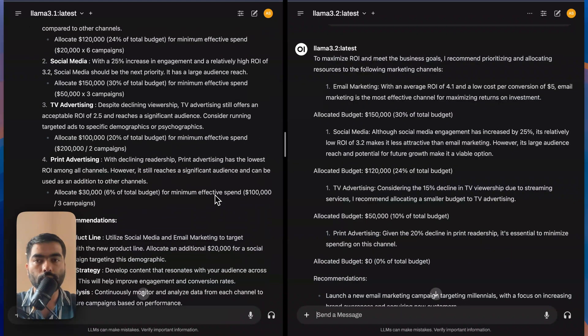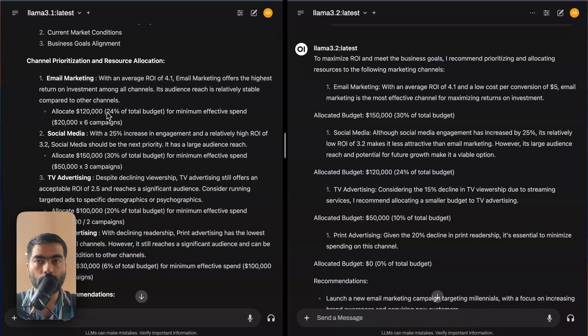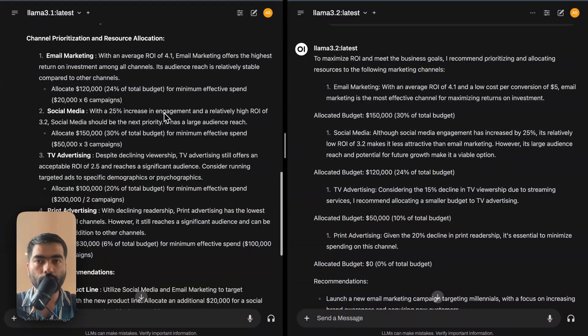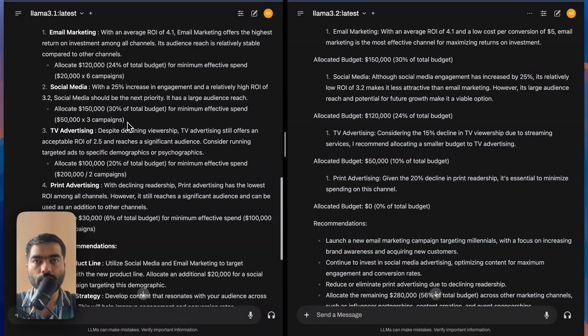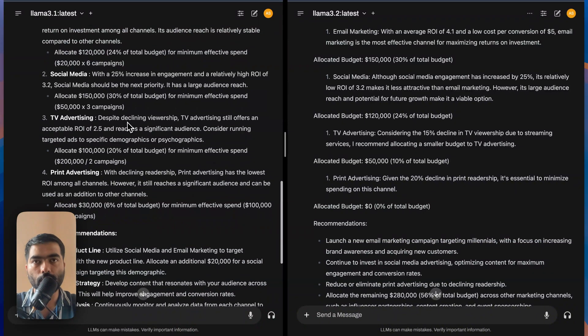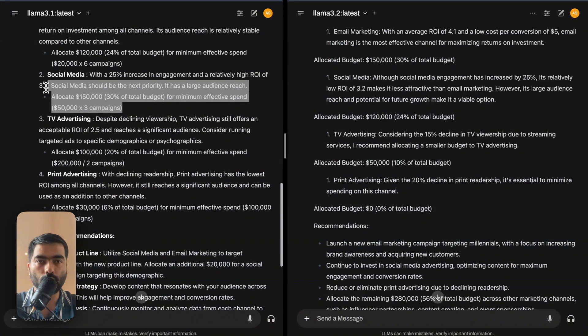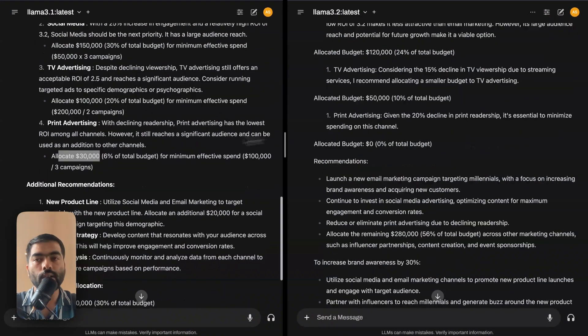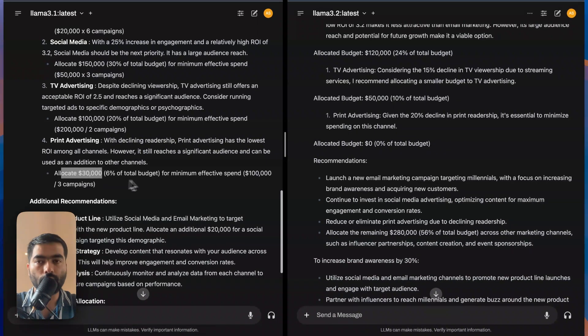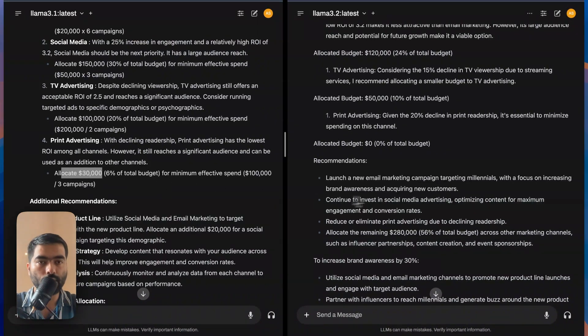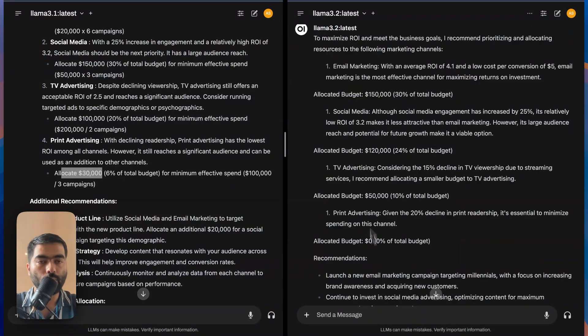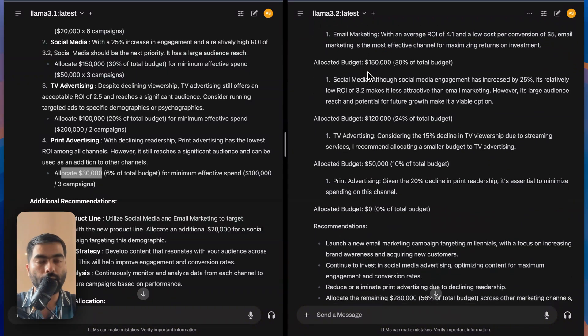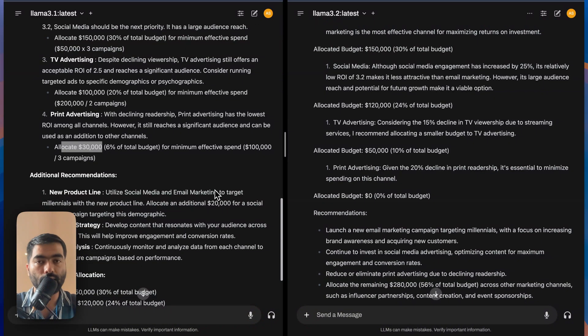They have allocated budget of $150,000, 30% of the budget. Whereas 3.1 has allocated $120,000, 24% of the budget. So I think 3.1 is thinking that it should move more to the social media because it has more reach. 3.1 has still allocated $30,000, 6% of the budget. But 3.2 has removed from print and put it in the email marketing. I think that is a logical step because it's declining based on the data.